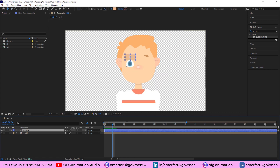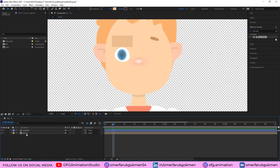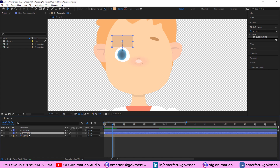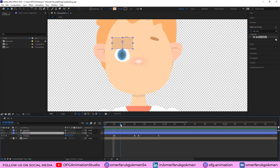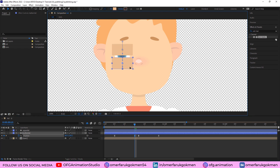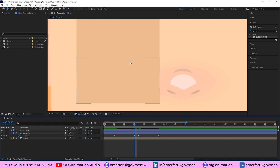Now we need to add another lid at the bottom. Press Ctrl+D to duplicate it and place it here. Let's name it 'bottom lid'. Press U on the keyboard and let's change the location.